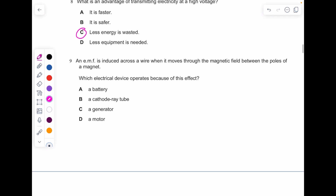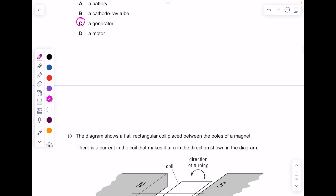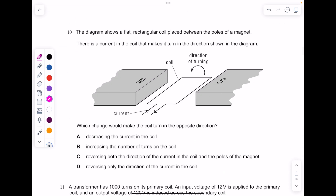An EMF — an electromotive force — is induced across the wire when it moves through the magnetic field between the poles of a magnet. Which electrical device operates because of this effect? This is the generator effect, because it produces voltage which, when connected to a complete circuit, produces current.